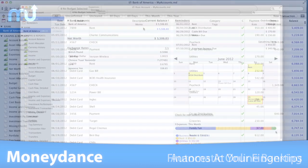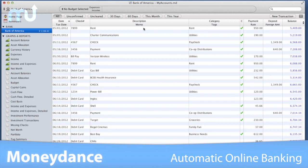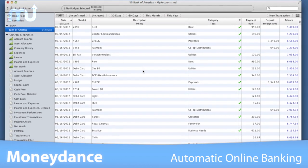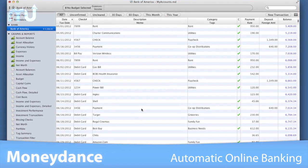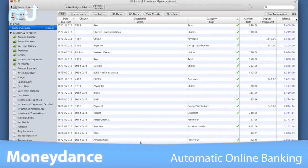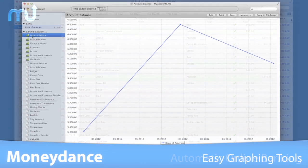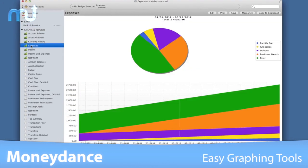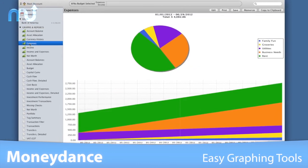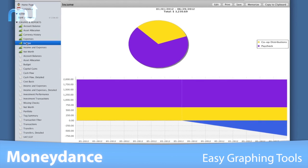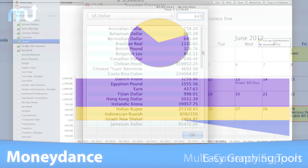MoneyDance can automatically download transactions and send payments online from hundreds of financial institutions. Use the graphing tool to easily generate visual reports of your income and expenses.